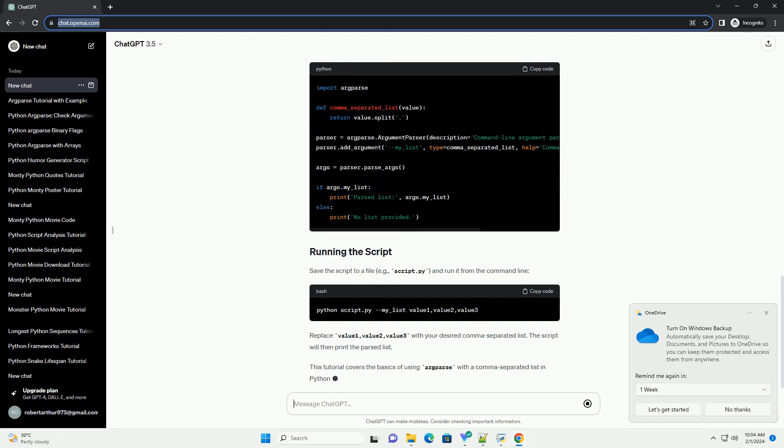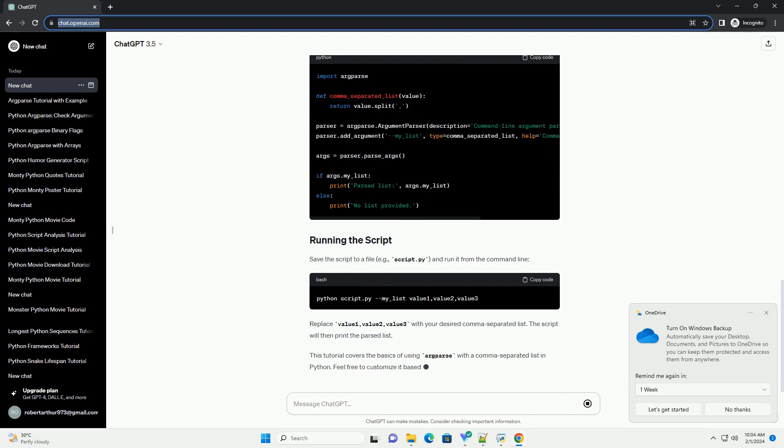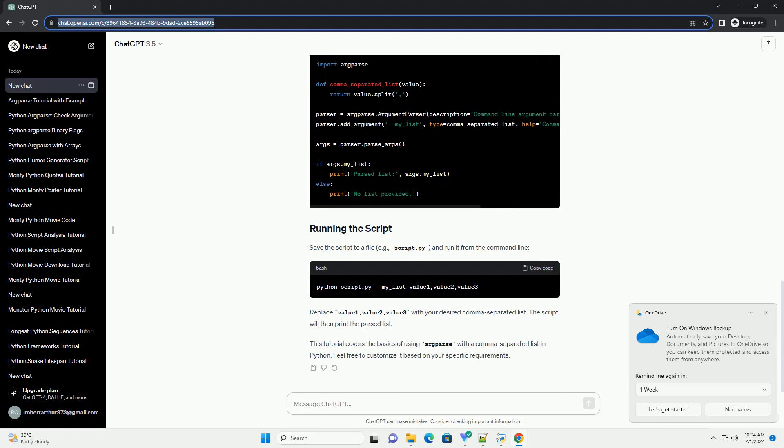Replace value1, value2, value3 with your desired comma-separated list. The script will then print the parsed list. This tutorial covers the basics of using argparse with a comma-separated list in Python. Feel free to customize it based on your specific requirements.